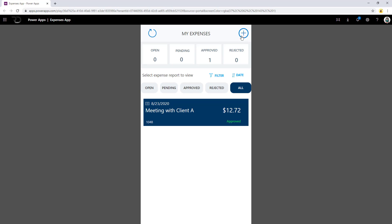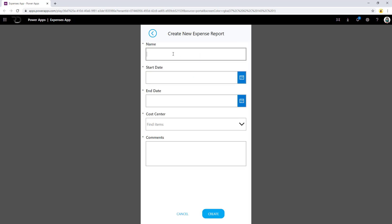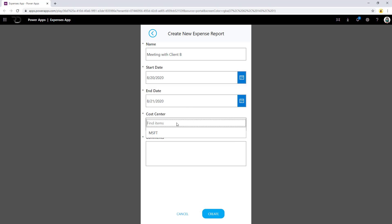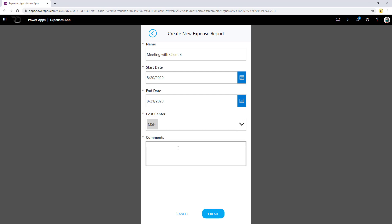Next, I will go ahead and create a new expense in this application. I will give this expense a name, pick the start date and end date associated with this expense, and then pick the cost center associated with this expense. You can create multiple cost centers in the backend tables, and provide comments for the approver. Once you're done filling all the information associated with the expense form, just go ahead and click on create.